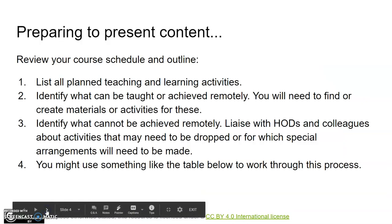Most of us will already have a course outline or syllabus and a lecture schedule. This will be invaluable as you plan. For now, you can begin by figuring out what content can be presented, in what ways, to ensure minimum effort for maximum accessibility. As you're preparing to present your content, here are the steps you can take.